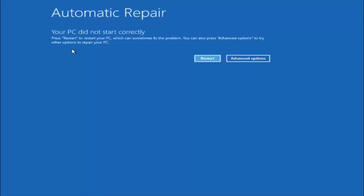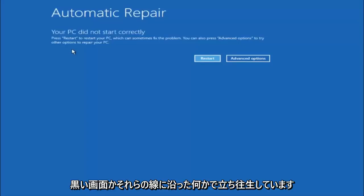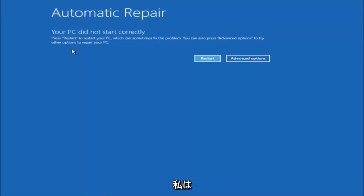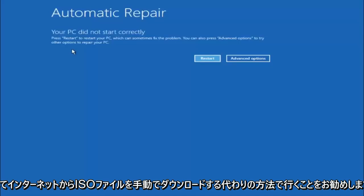If that does not work for you and you're stuck at a black screen or something along those lines, I'd recommend going with the alternative method and just manually downloading the ISO file from the internet.